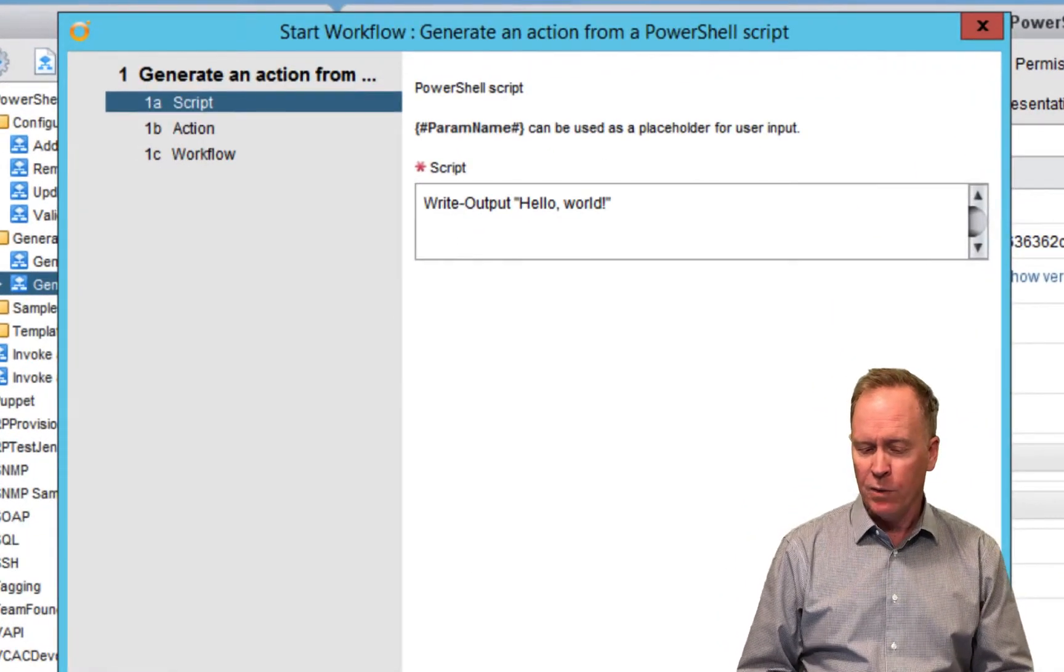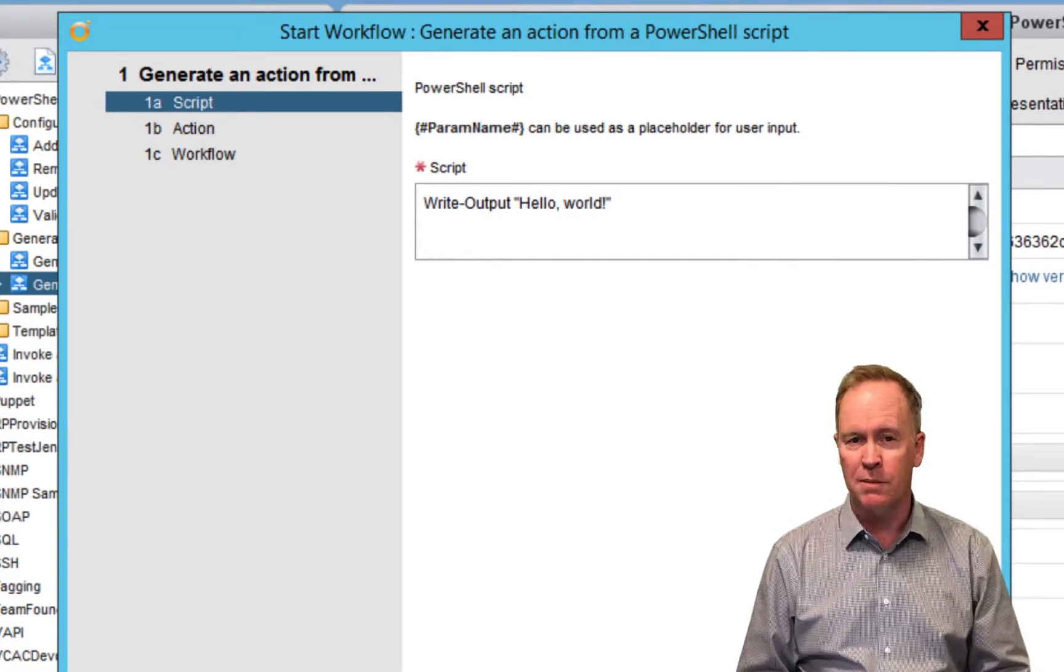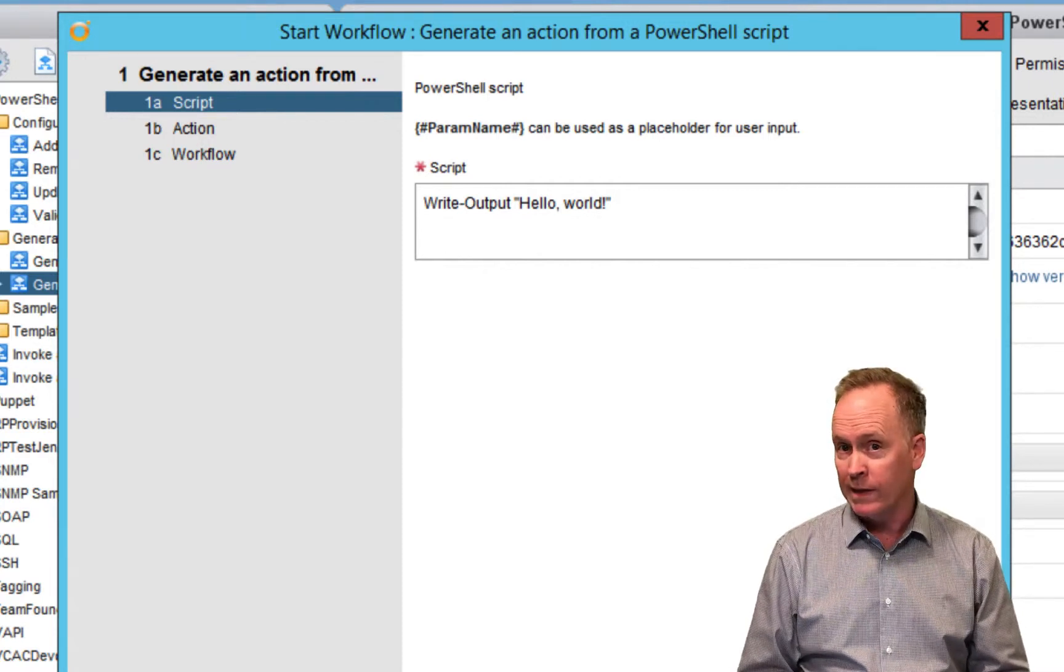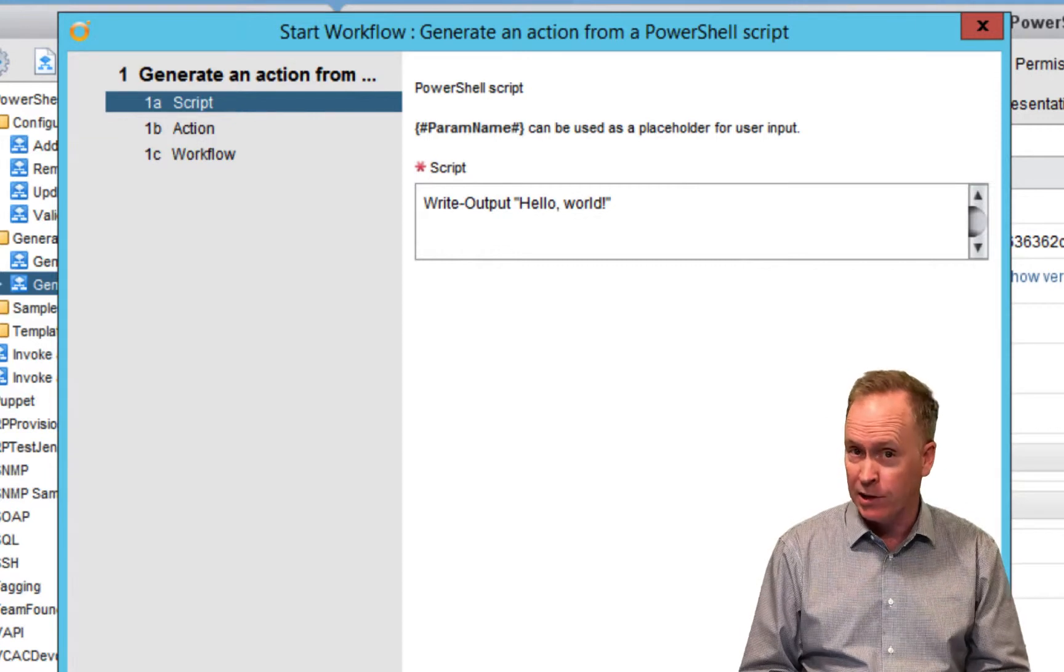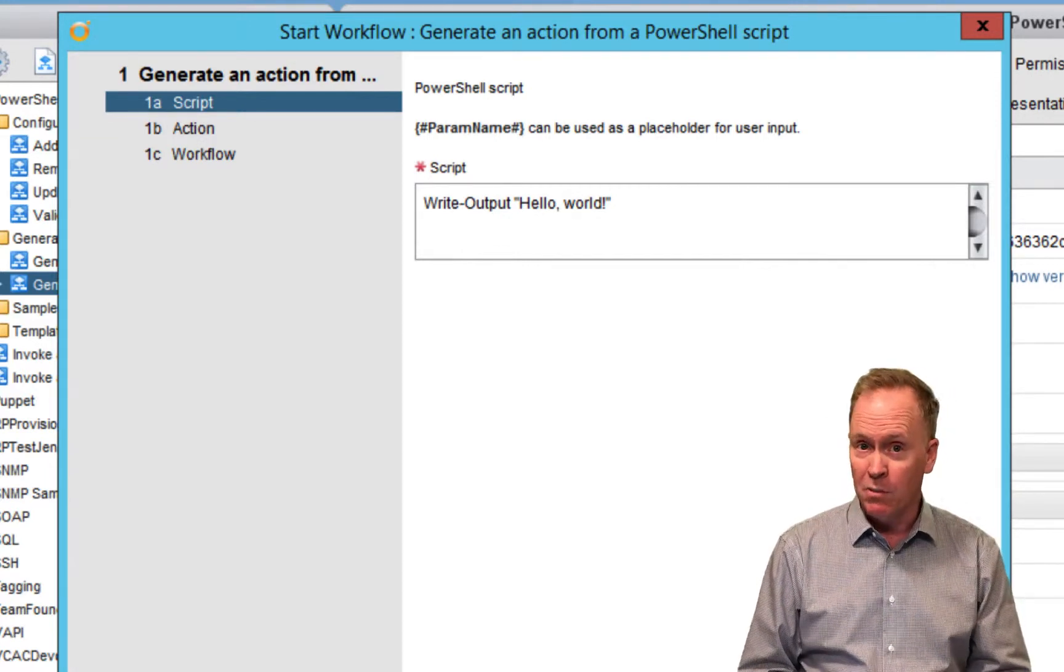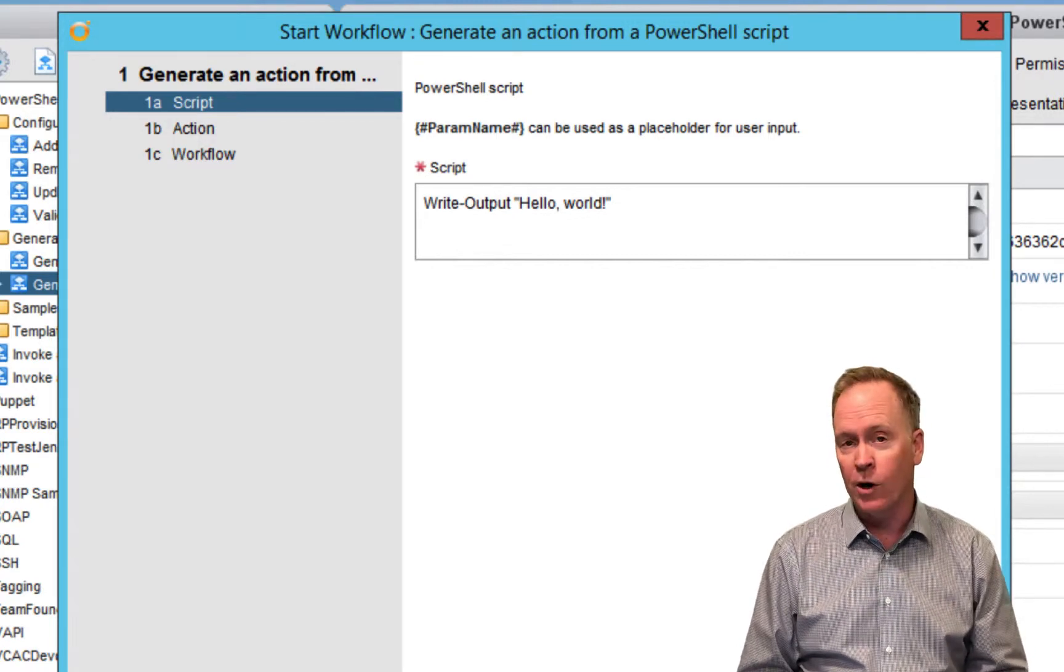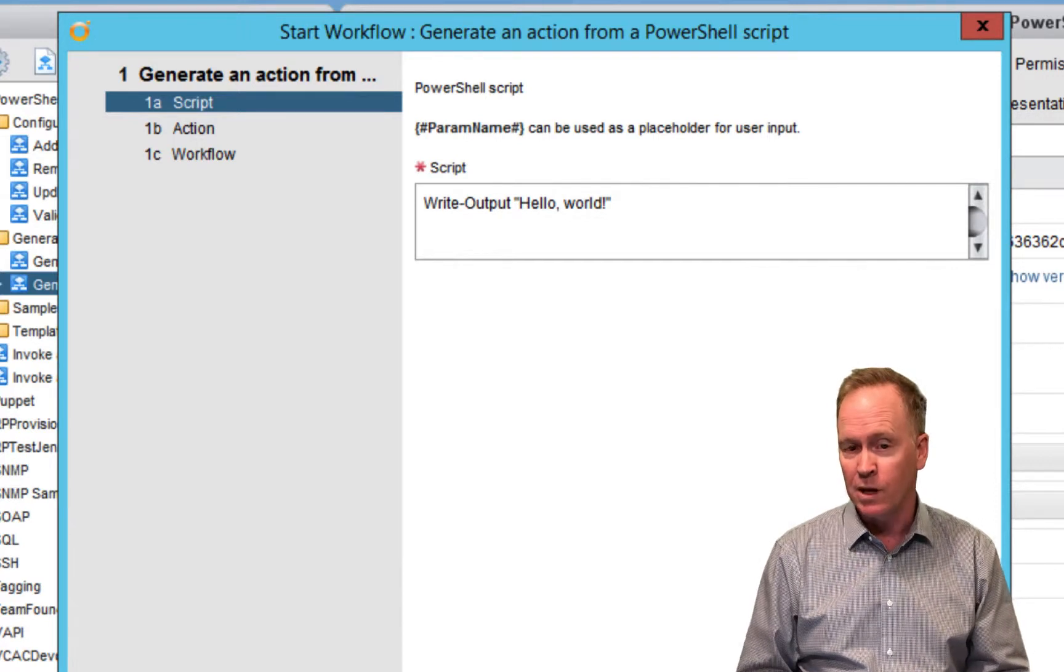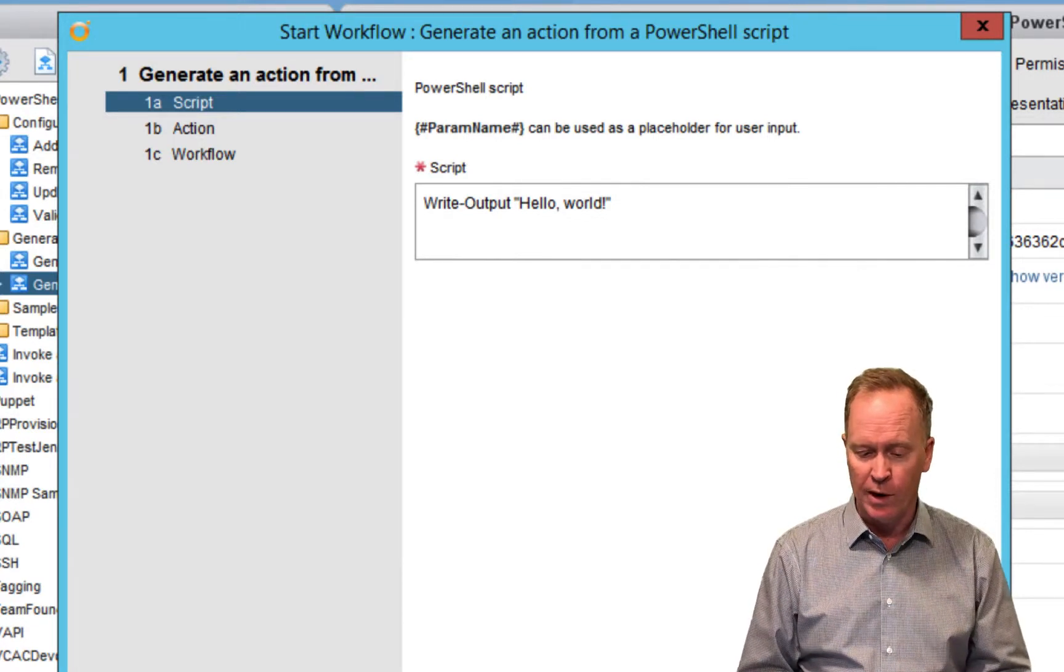When you run the workflow, the first thing it asks you to do is to supply some actual PowerShell scripting to say what you want this action to do. The action that's going to get created is a Vero action that you can call from your Vero workflow. But what ends up happening when that action gets called is whatever code you specify here gets executed on the remote Windows server that has PowerShell and WinRM.